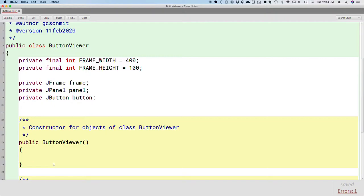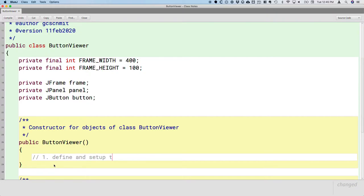We can use the constructor provided by the template. Almost our entire program is going to consist in the constructor for ButtonViewer, because the ButtonViewer constructor is responsible for building our GUI — creating all the components, associating them with each other, and displaying the window. With event-driven programming, that's the bulk of the work of this entire class. Now we're going to go through those four steps that were in the notes. Step one was: define and set up the UI components.